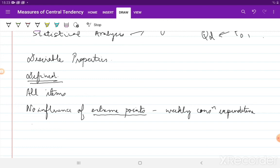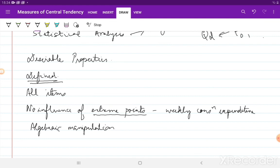Another desirable property is that it should lend itself to algebraic manipulation, which means based on the mean or average of two separate sets of data, I should be able to find the average of the combined set. It is only then that I can use it for forecasting, prediction, and so on. Of course, it should be simple to calculate and easy to understand.